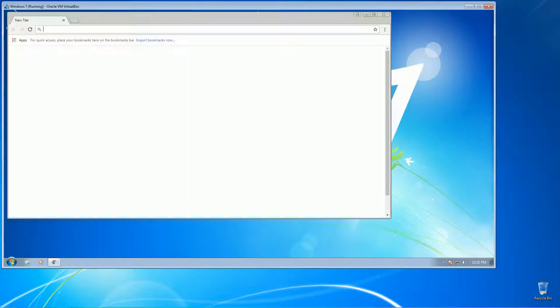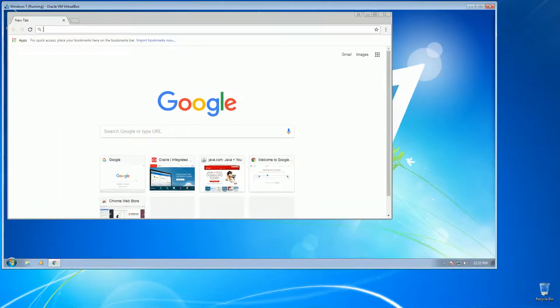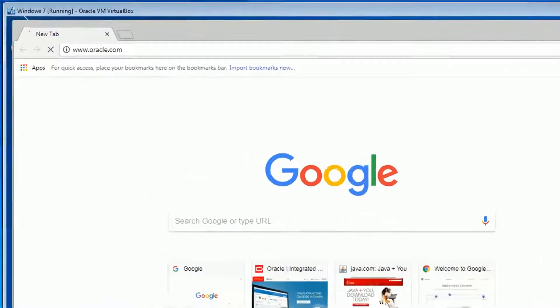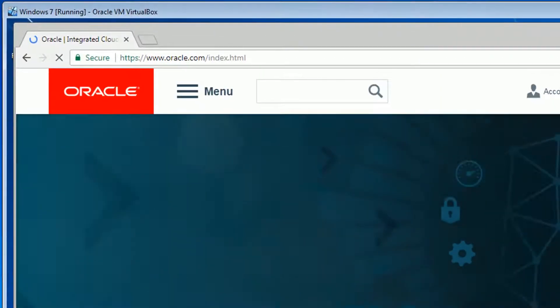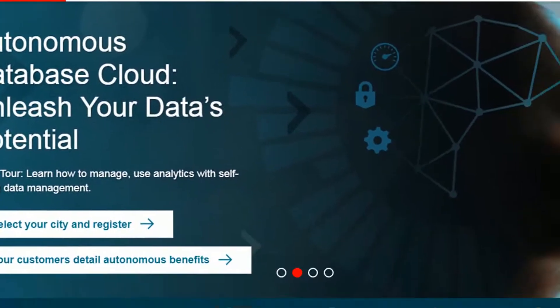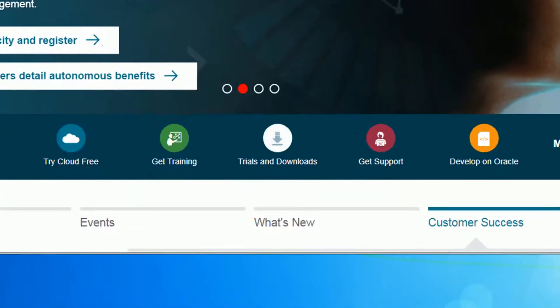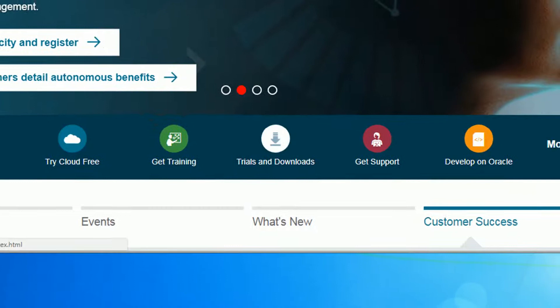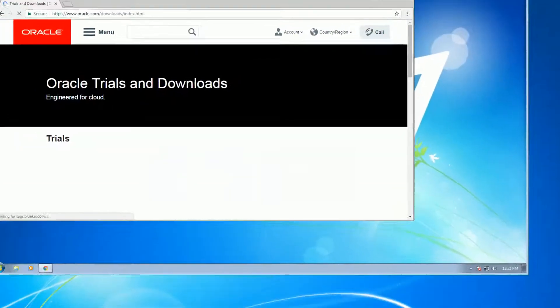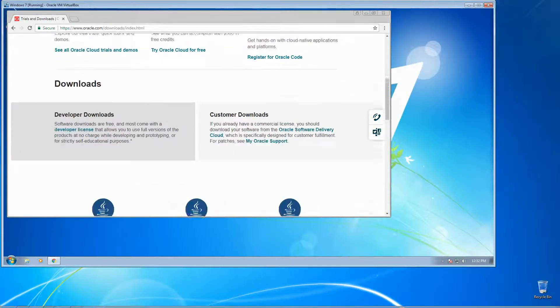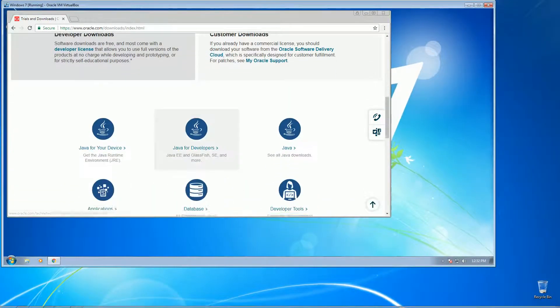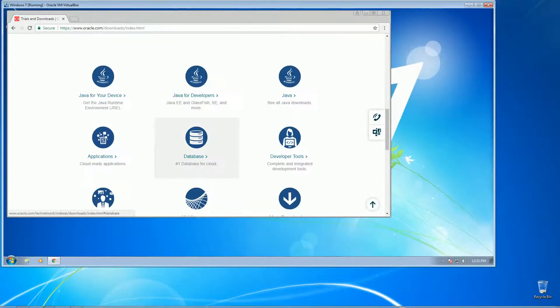So it's oracle.com and then just click on the trials and download link here. On the lower portion of the page you can see all the softwares you can download. We're going to go to the database software.